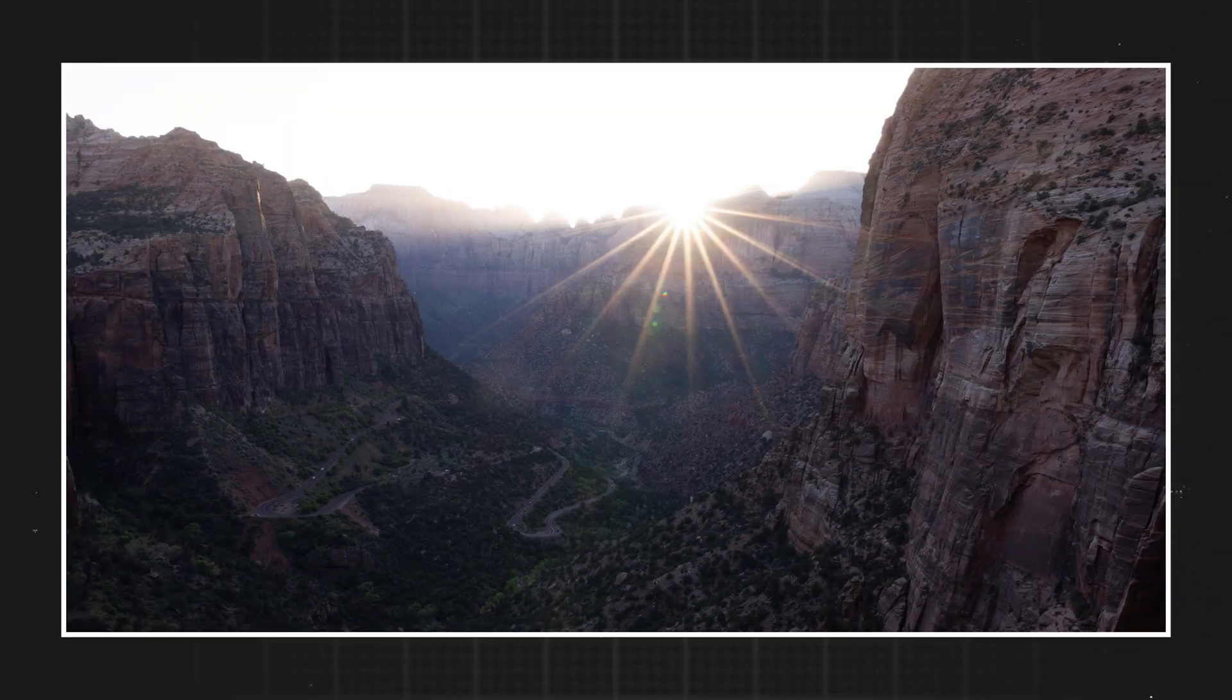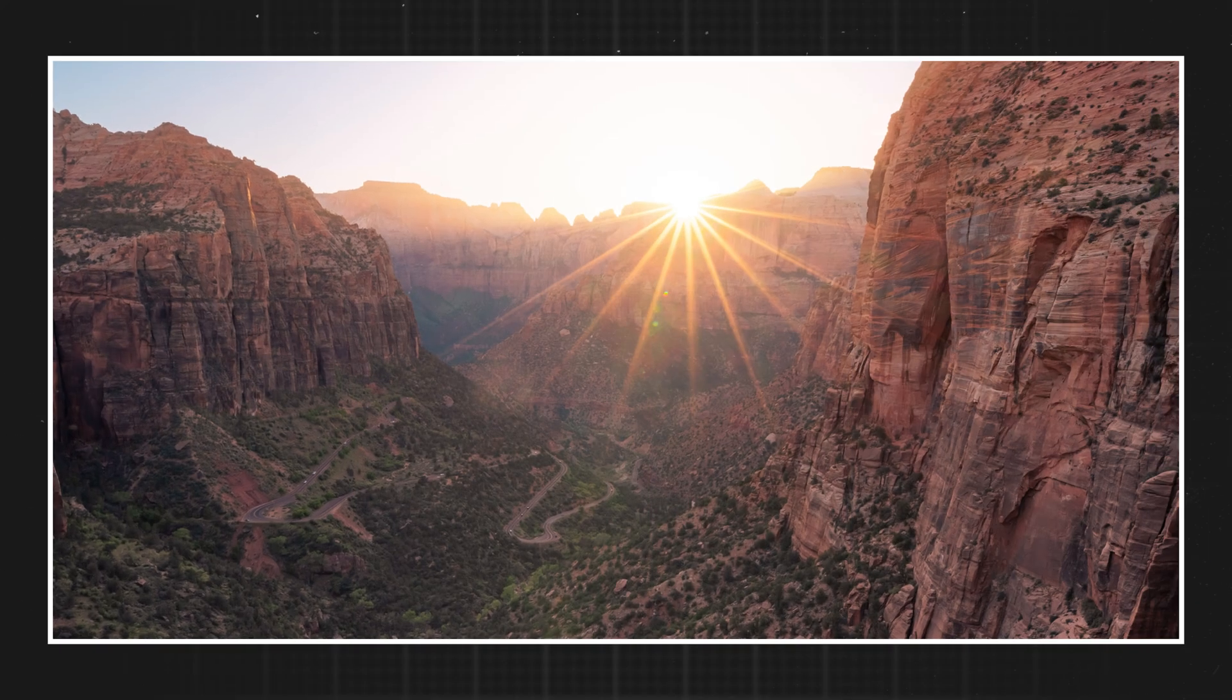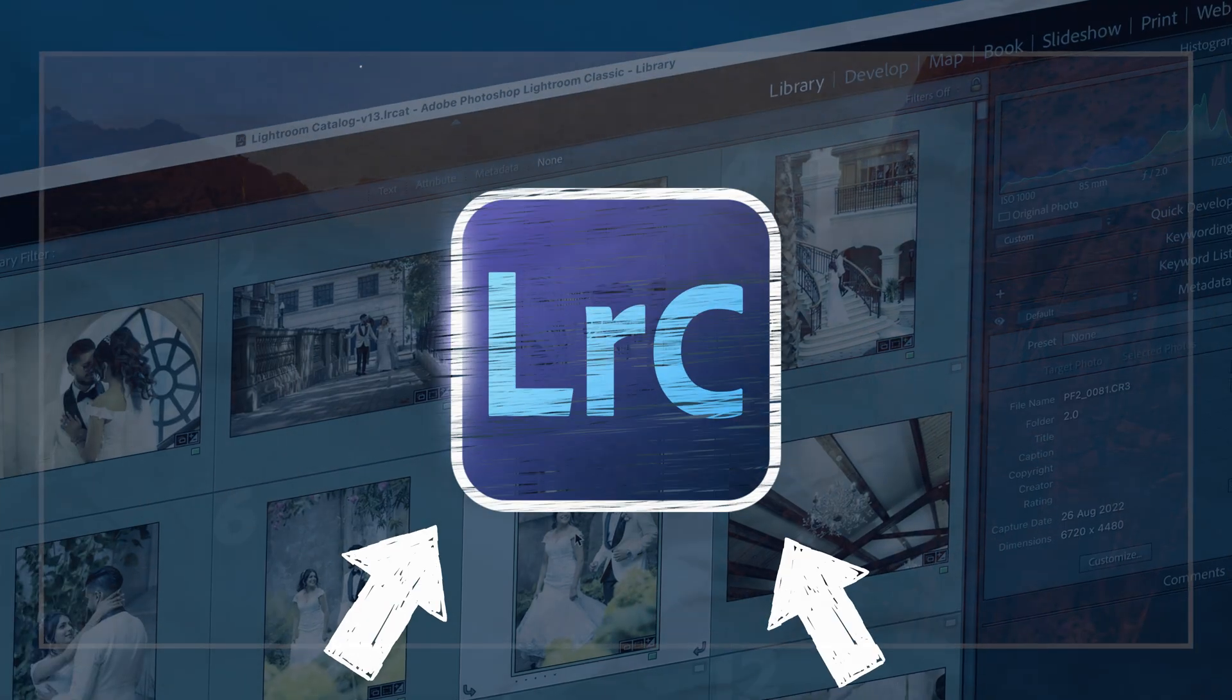In today's video I'm going to be showing you how you can dramatically increase the dynamic range of your photo in Lightroom. And I'm going to start right now.